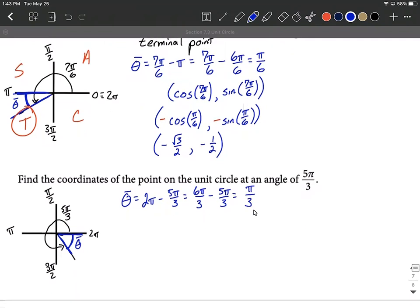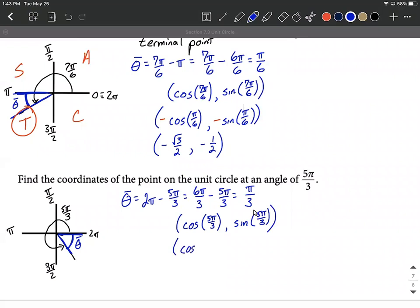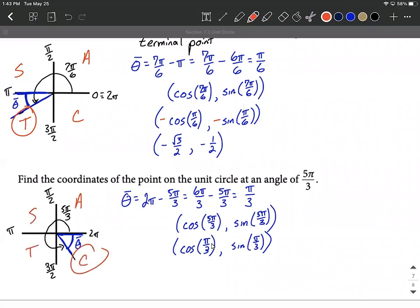Using the reference angle, the terminal point is (cosine of 5π/3, sine of 5π/3). We substitute in π/3 for each. Using 'all students take calculus,' we are in the fourth quadrant, so cosine is positive but sine is negative — only cosine and its reciprocal secant are positive in the fourth quadrant. Make sure sine gets a negative sign in front.